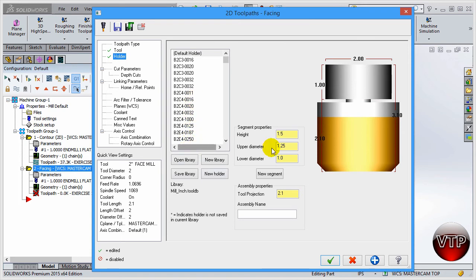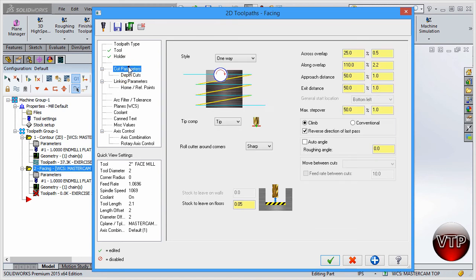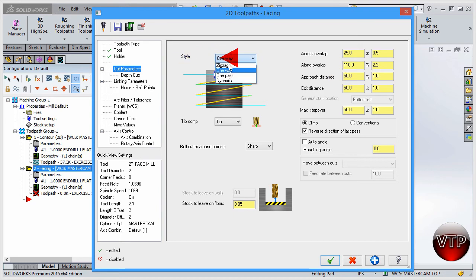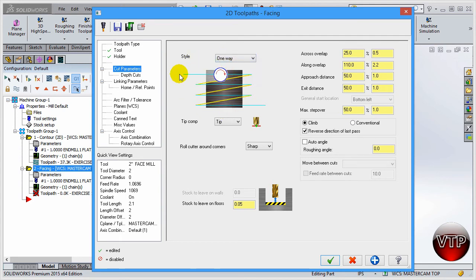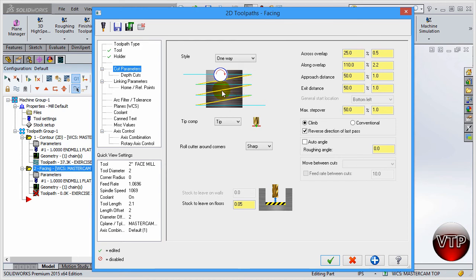Cutting parameters—I'm going to come over here to cutting parameters. I'm going to keep everything the same and change the style to zigzag. This will allow me to save some time. For example, there's one way which means it'll go one way, go up, go to the next section, go down, go this way. It'll stay one way all of them.